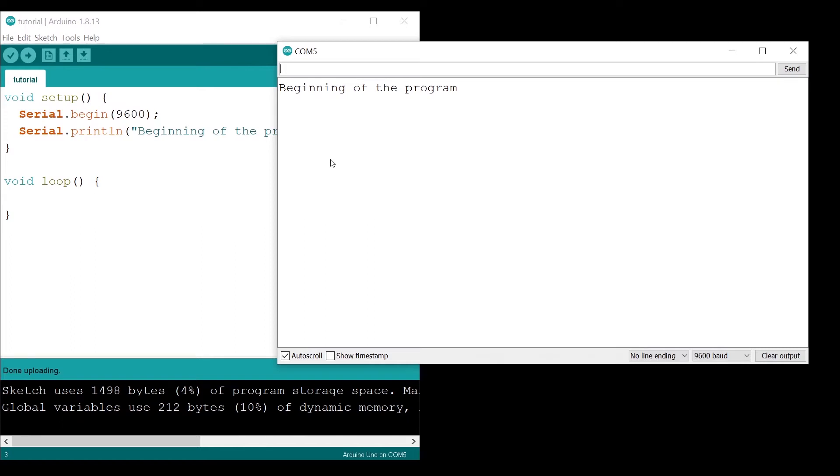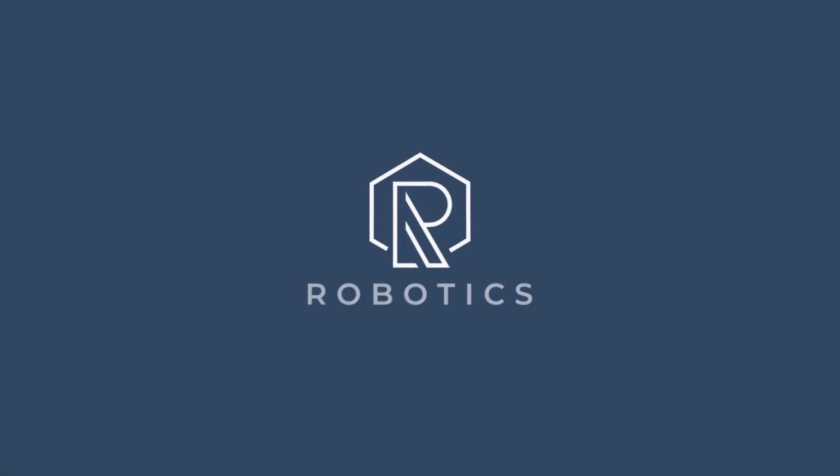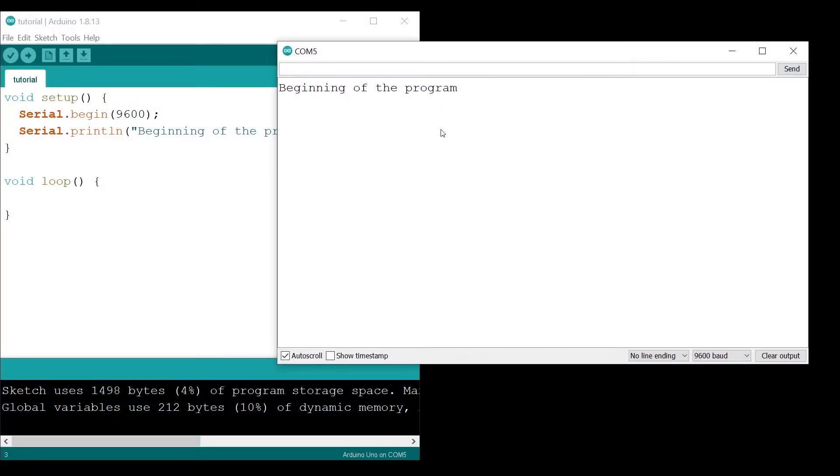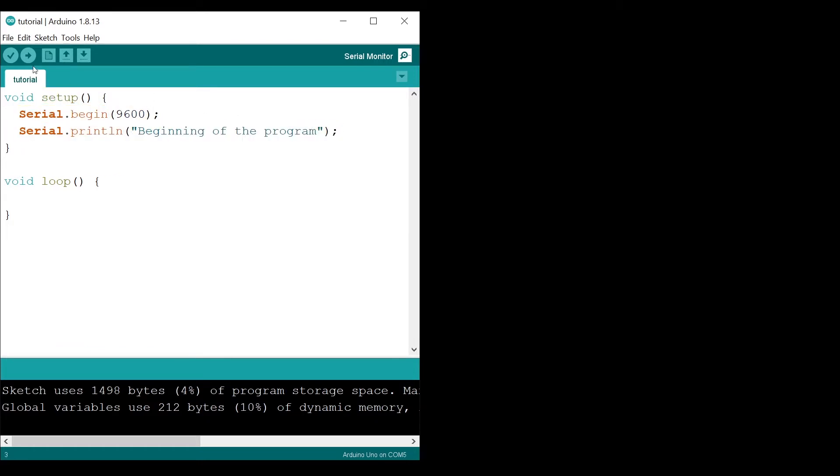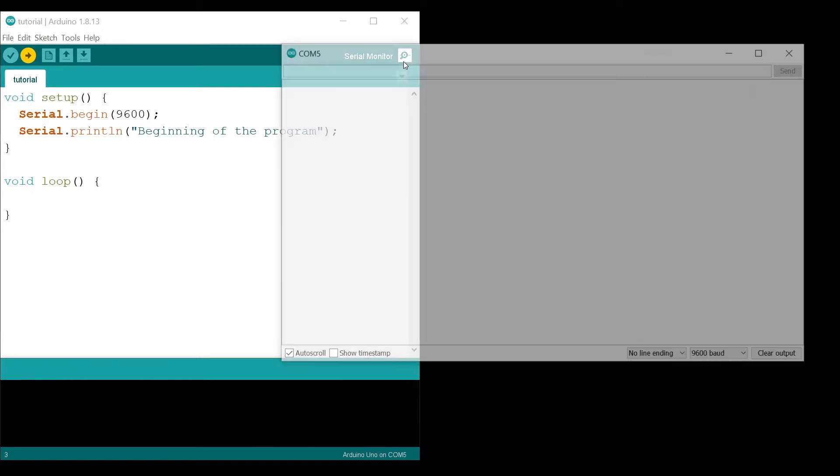In this tutorial, I'm going to show you how to restart an Arduino program. Here I have created a very simple Arduino program. In the setup function, I initialize serial and print some text. When I upload the program...